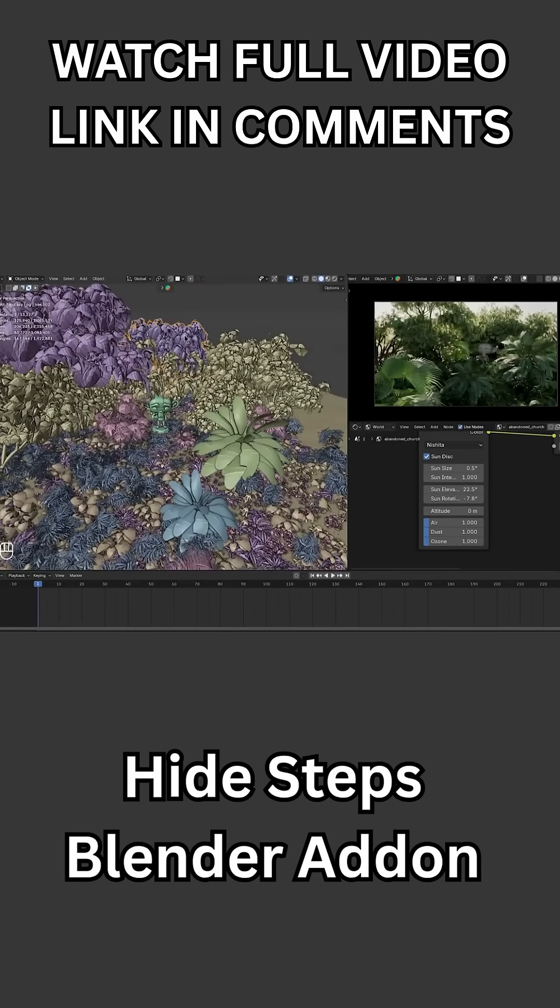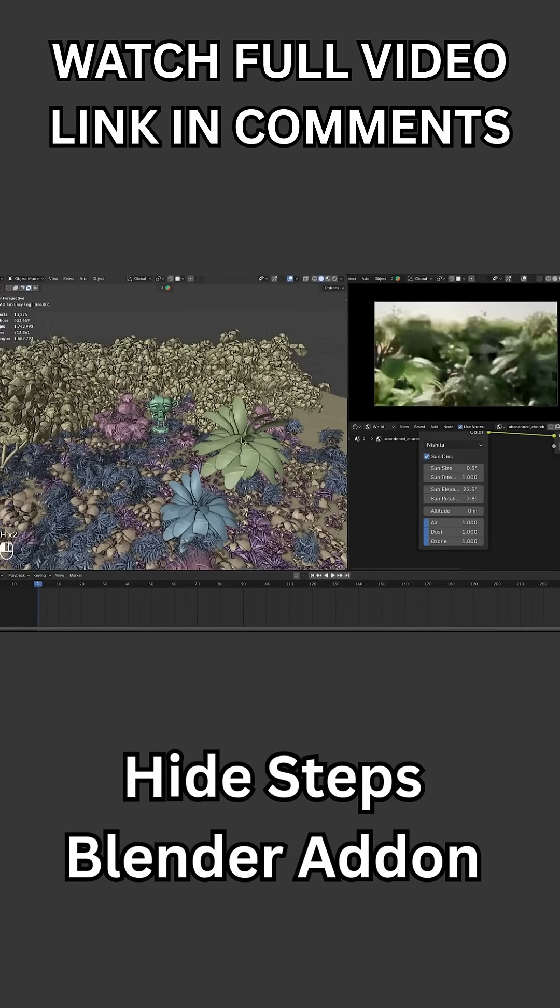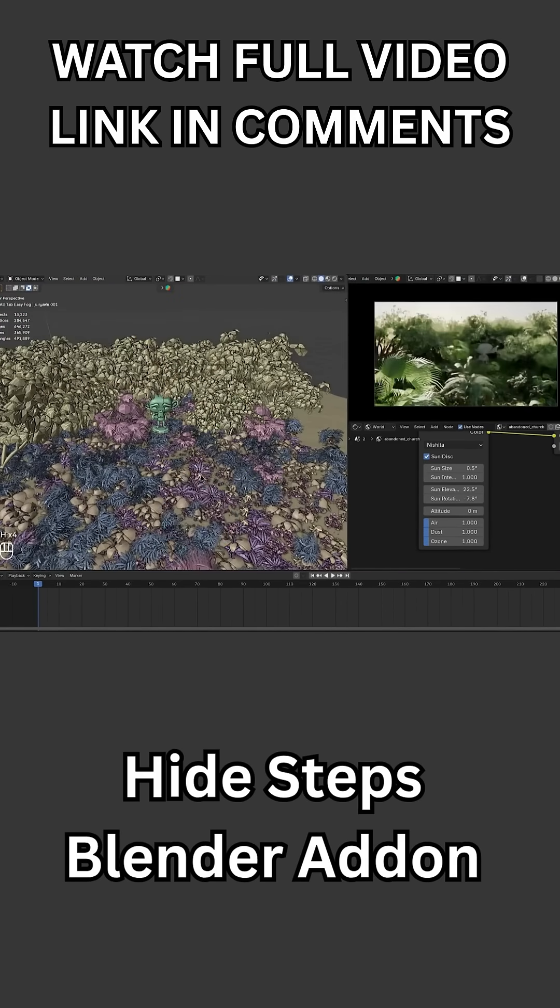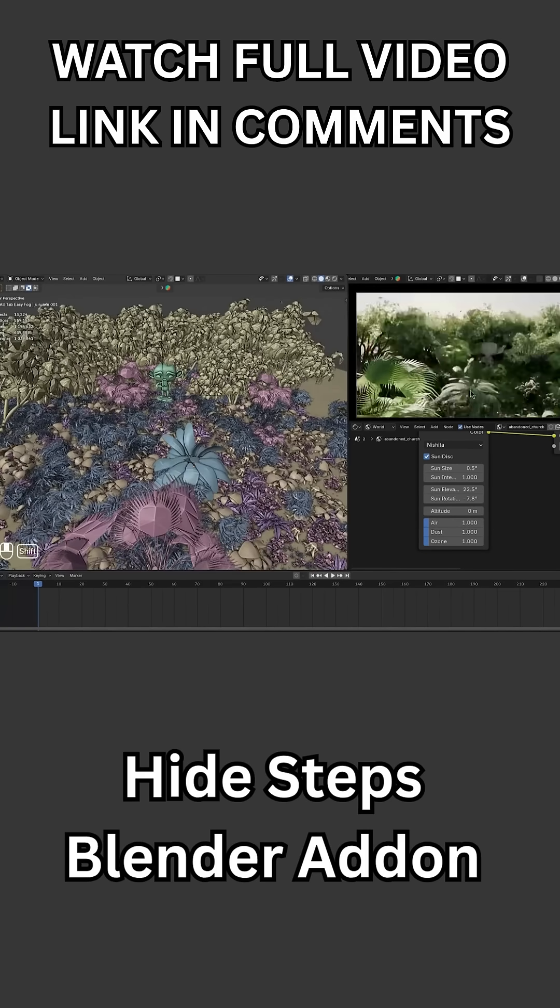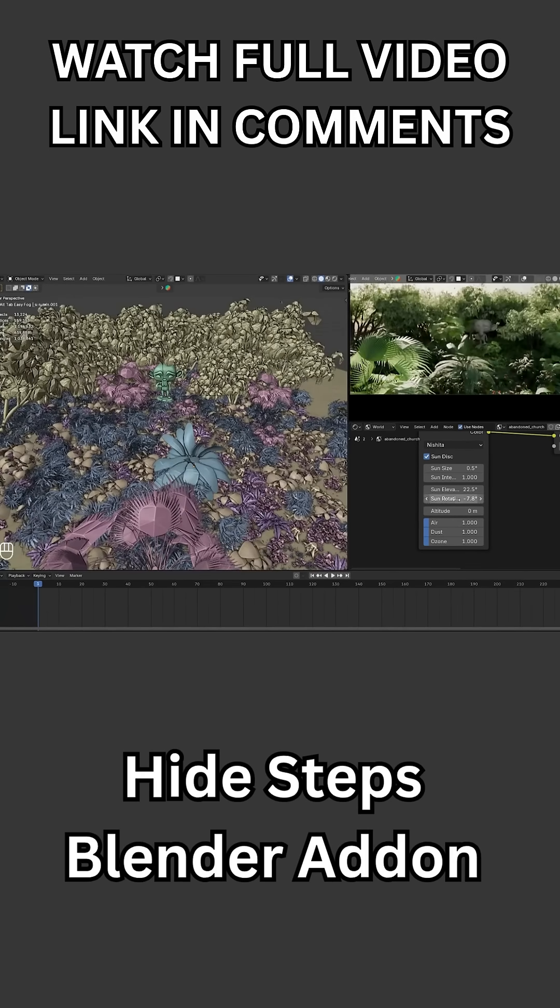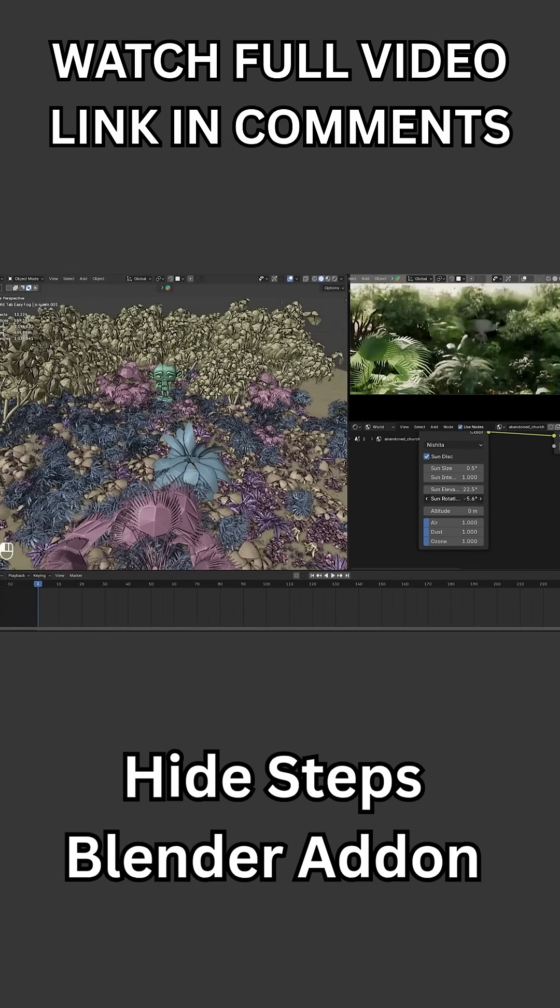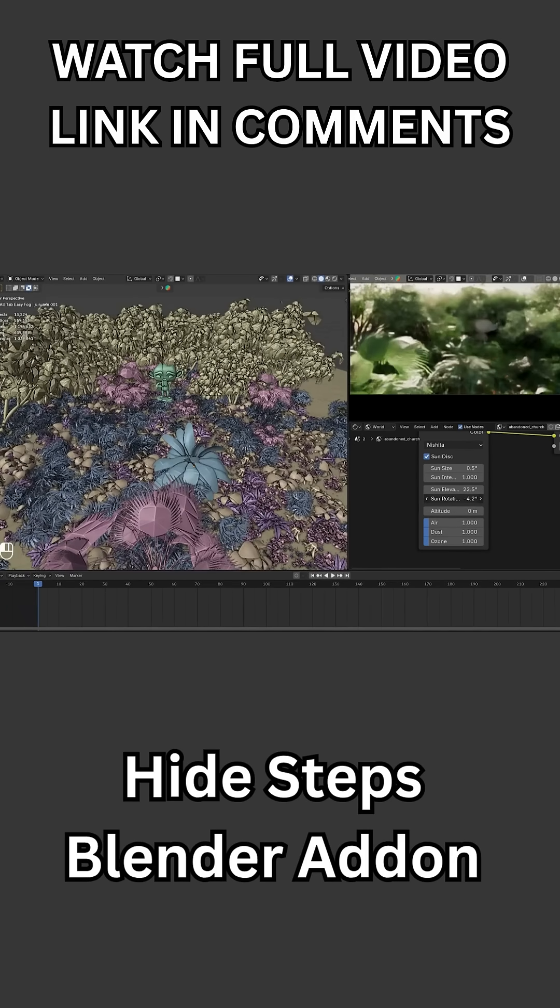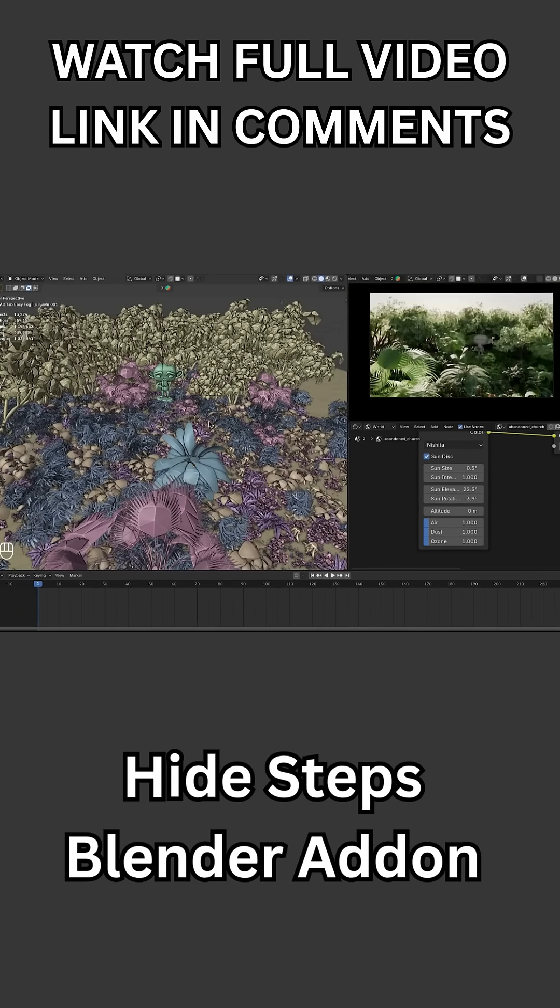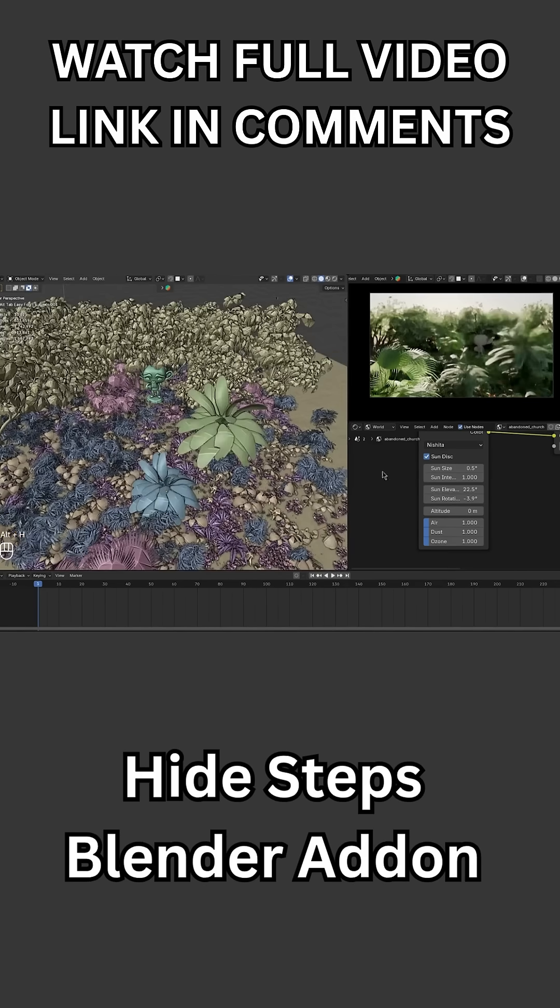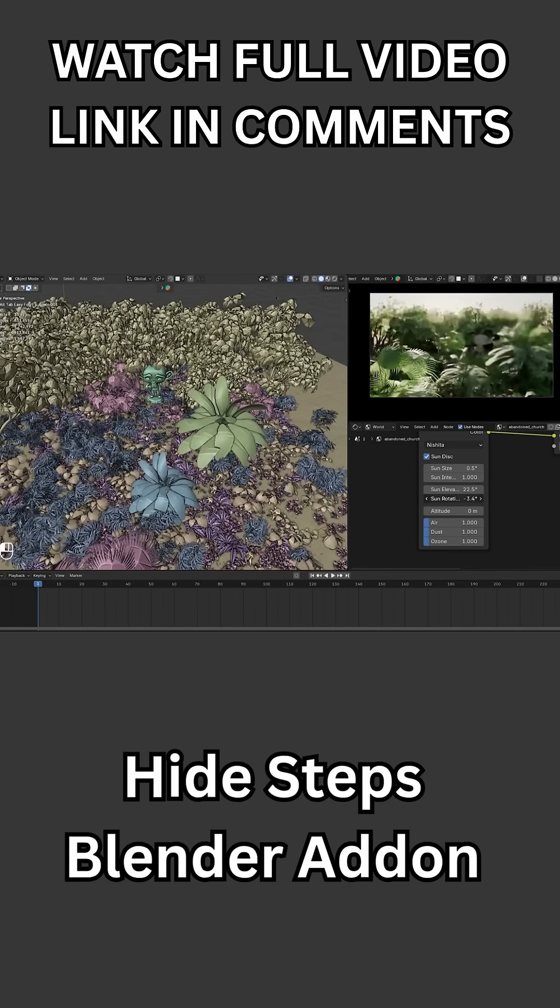Working with Hide Steps quickly changes the way you approach hiding objects during modeling and scene cleanup. Instead of hesitating to hide things for fear of unhide-all chaos, you can hide them piece by piece and bring them back gradually.